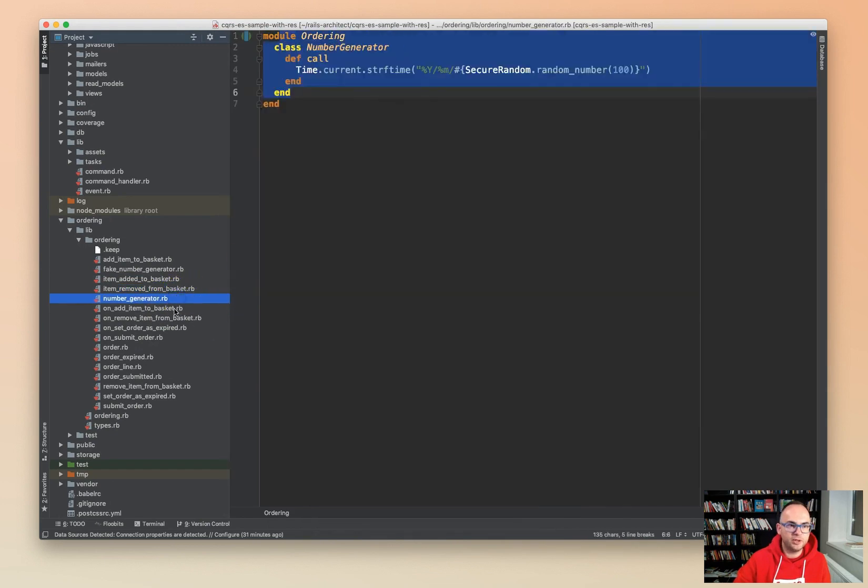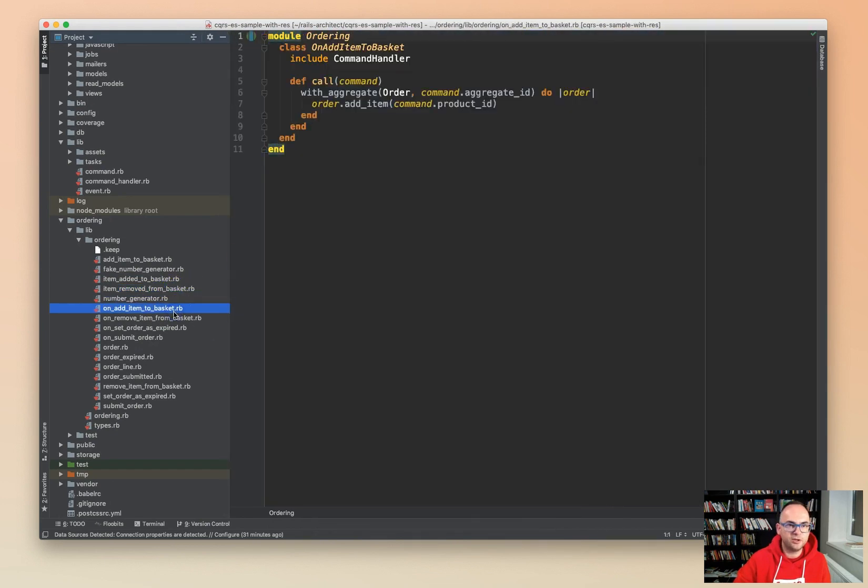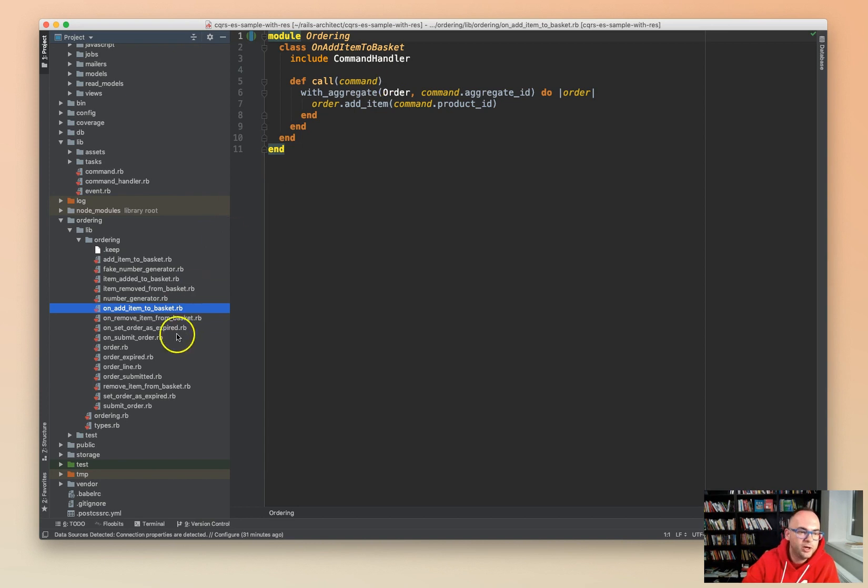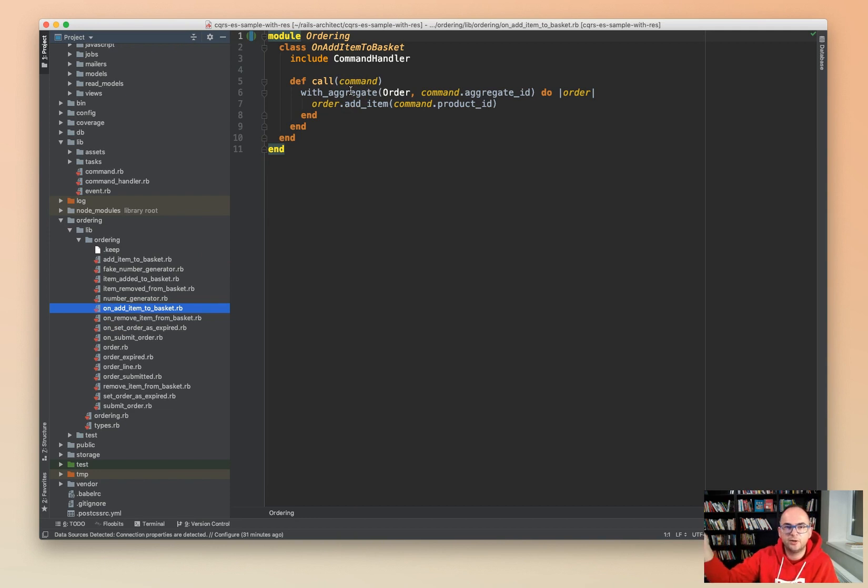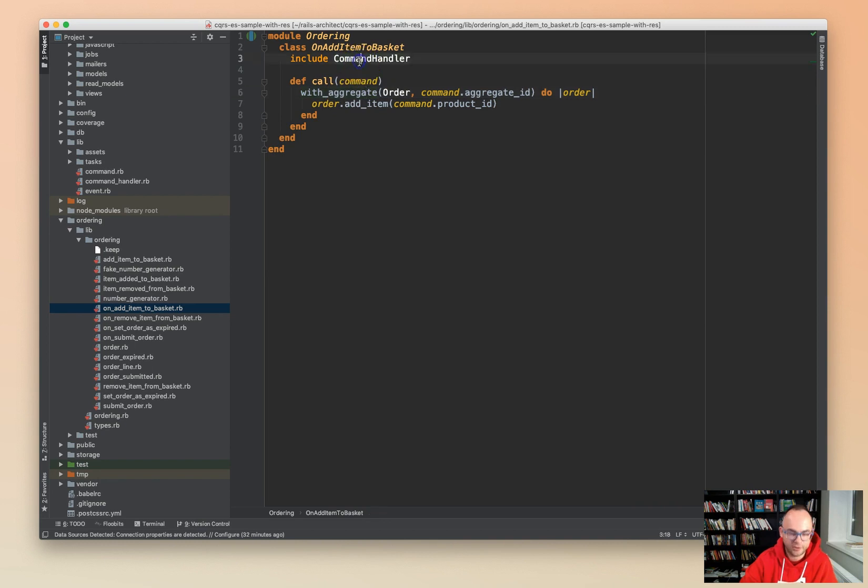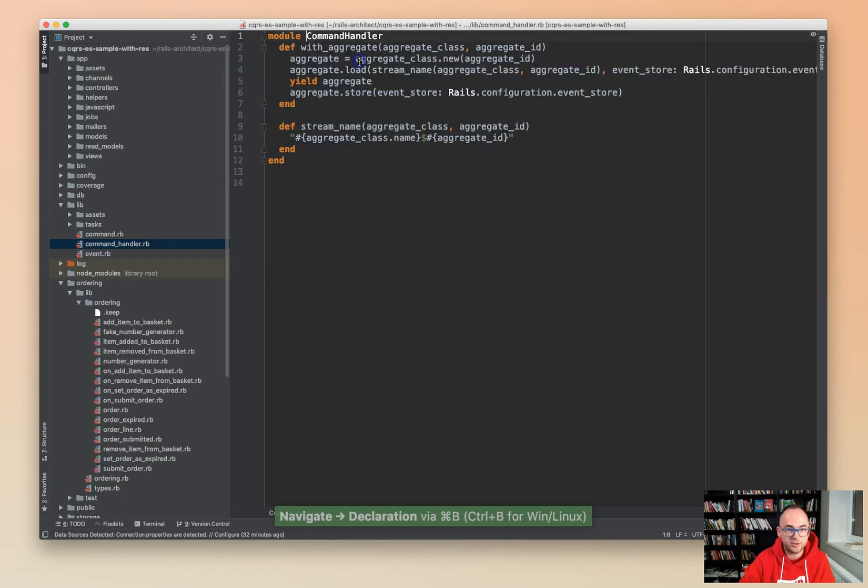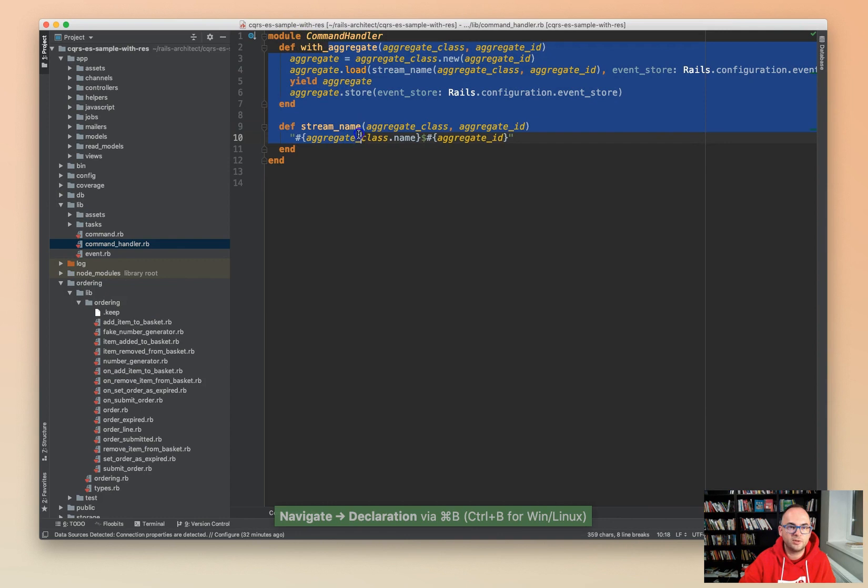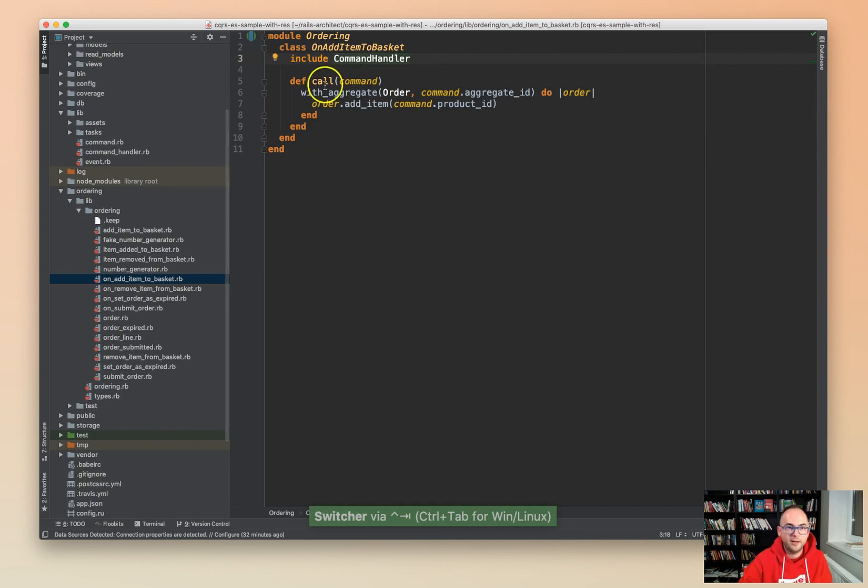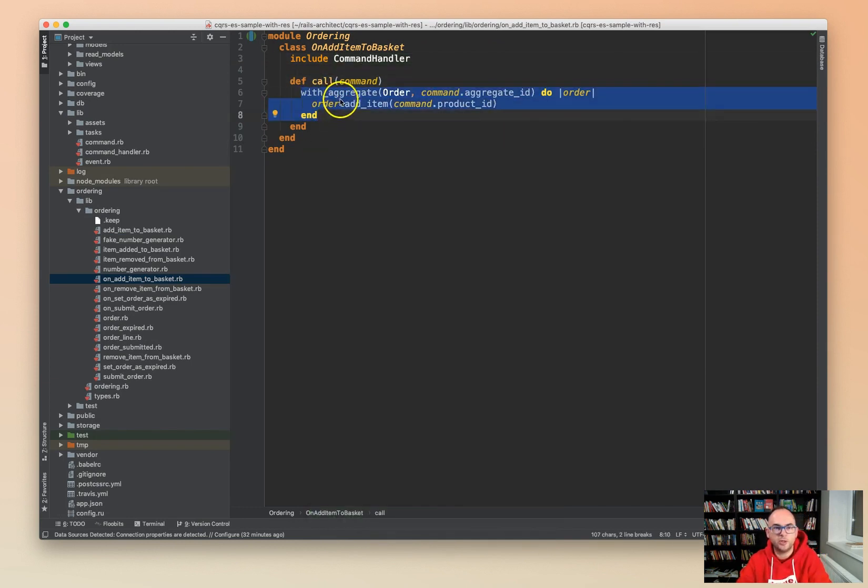Item removed from basket, again an event. Number generator, a domain service. On item added to basket - so this is a command handler. We're using the 'on' prefix here for command handlers. You could also call it add item to basket command handler for example. Usually it's a very small piece of code which is only responsible for loading an aggregate. We have a helper for that, it comes from command handler. This is a very simple thing, we just have something to wrap with aggregate for us and stream name because that's very often used. At this level we're just calling one method on the aggregate.